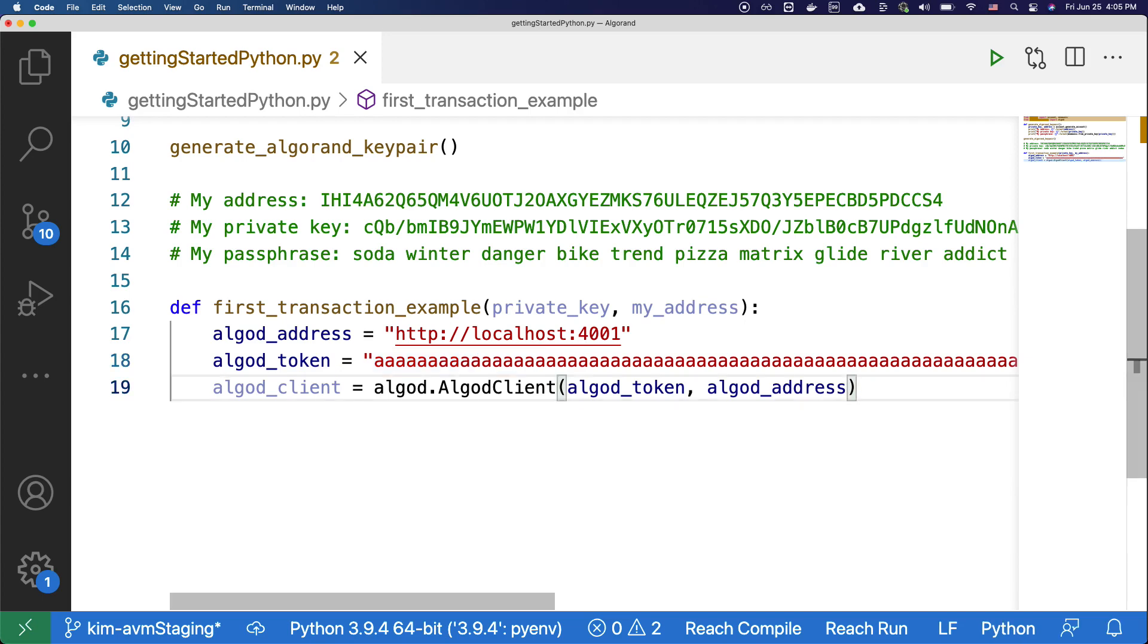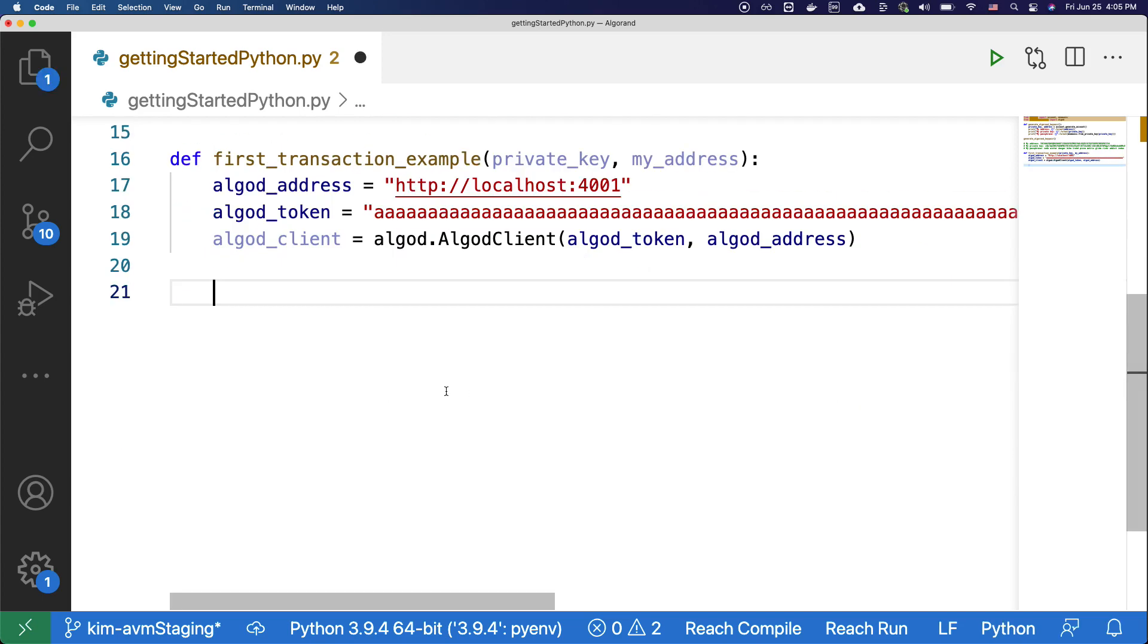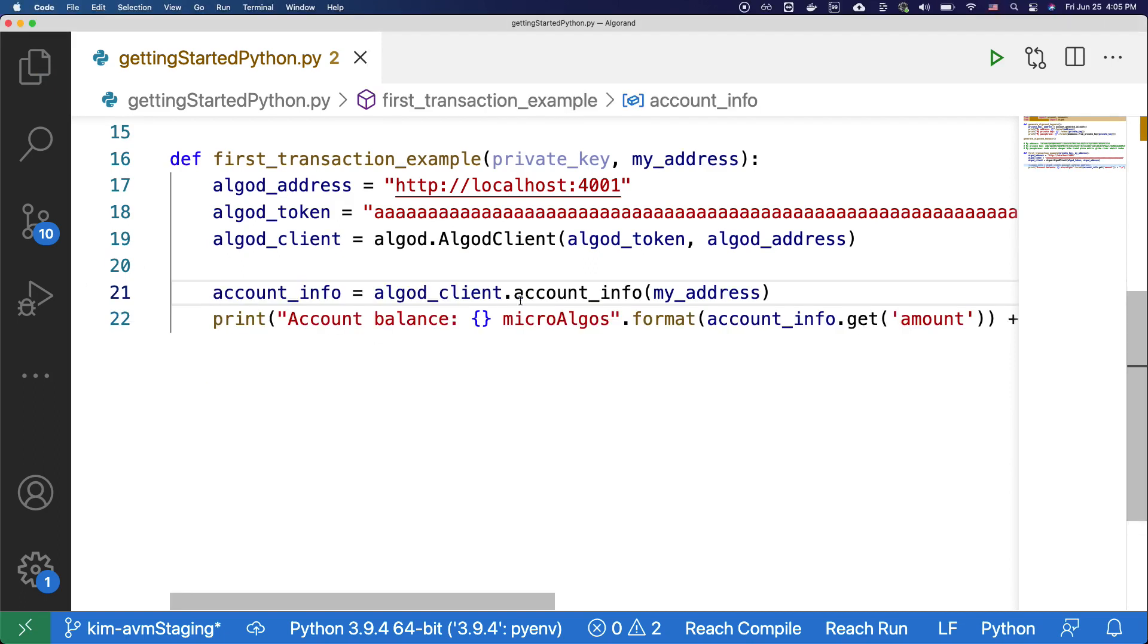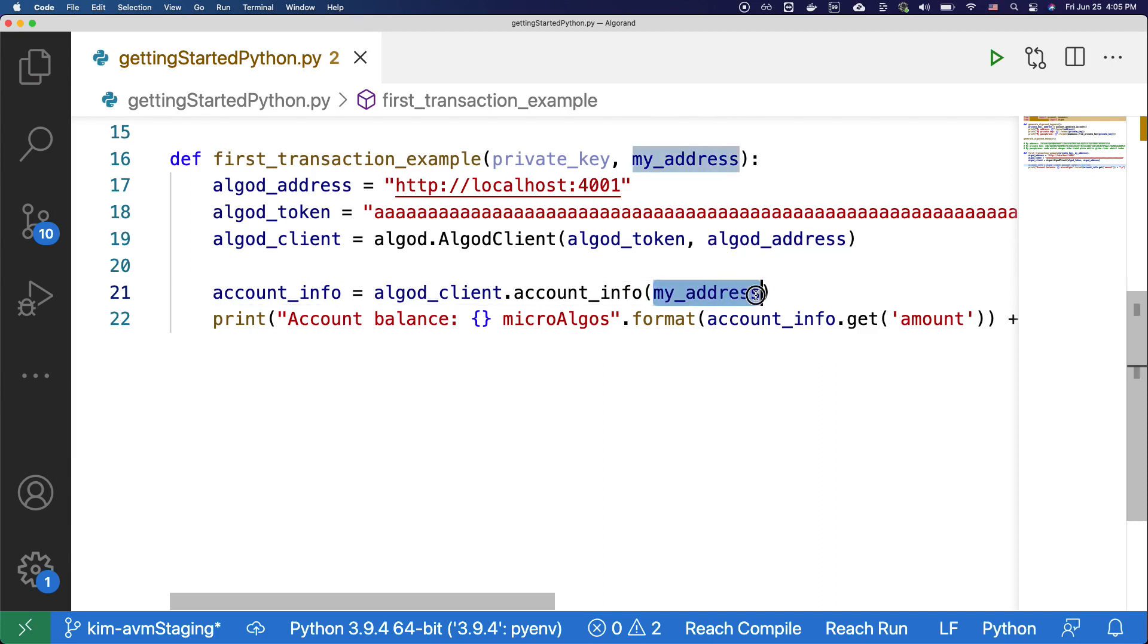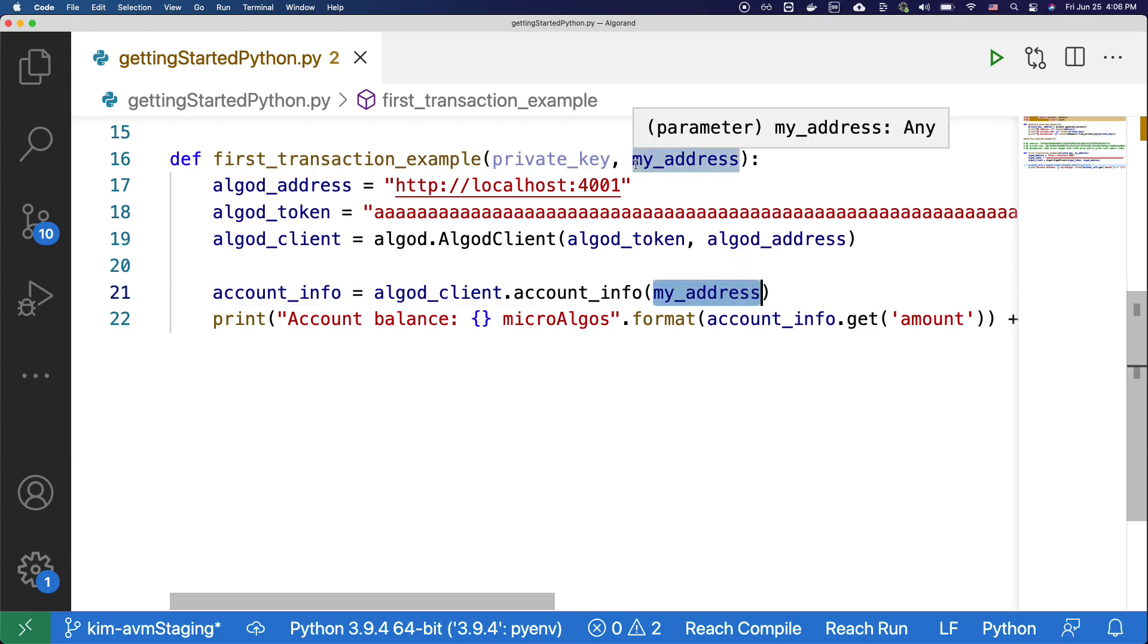Okay, moving on. Let's make sure that the account is correctly funded by checking the account. Copy and paste the code under check your balance. And here, we're getting the account info from my address, and this is the value that will be given for the argument.